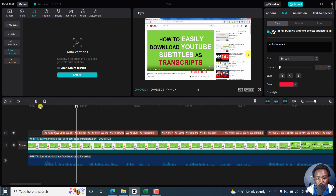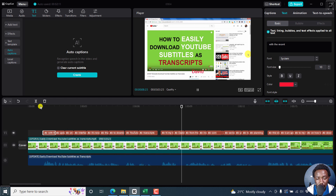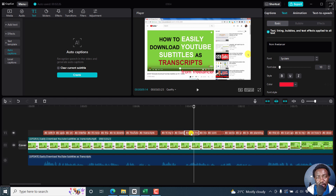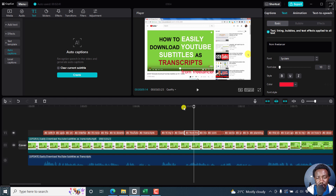With the recent update on the YouTube interface, it's now easier than before to download YouTube transcripts. Hi, my name is David from Freelance. It's done a really awesome job. The only downside to this is that there's lack of punctuation, capitalization, and some nitty-gritties that hopefully one would want when using the speech-to-text feature inside CapCut.